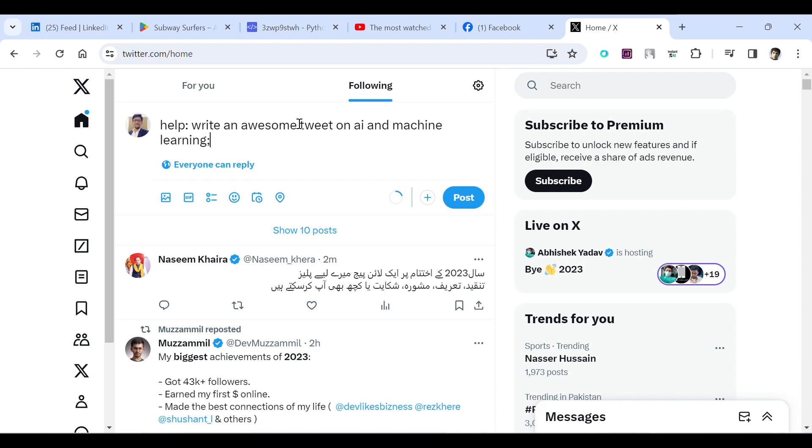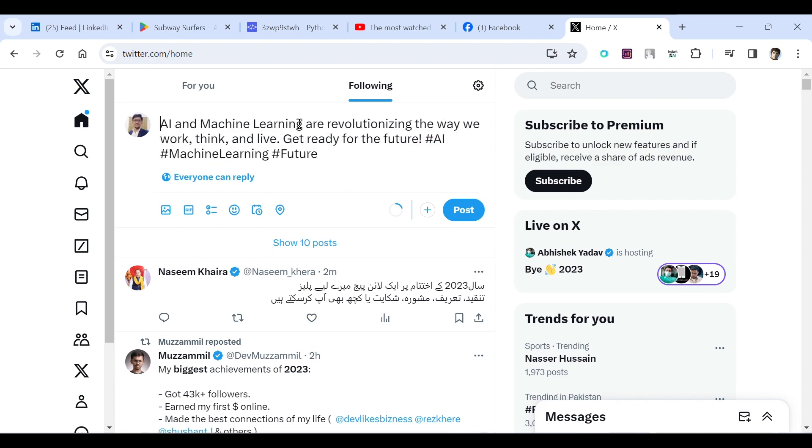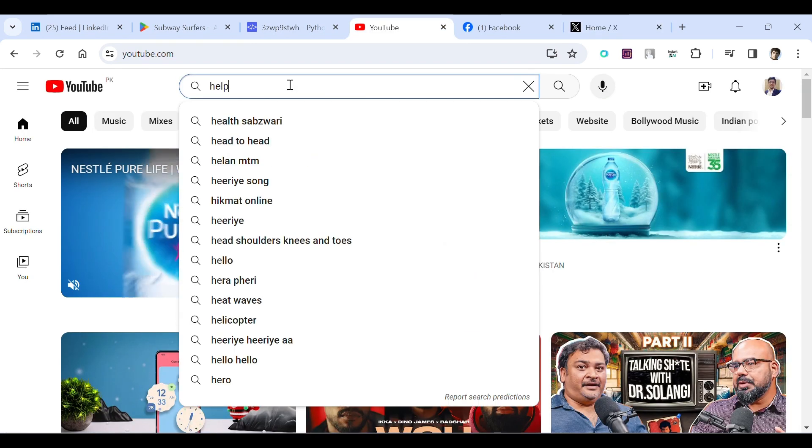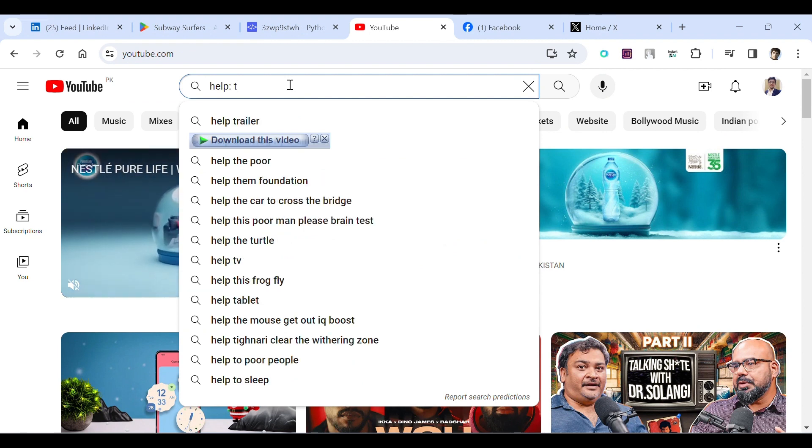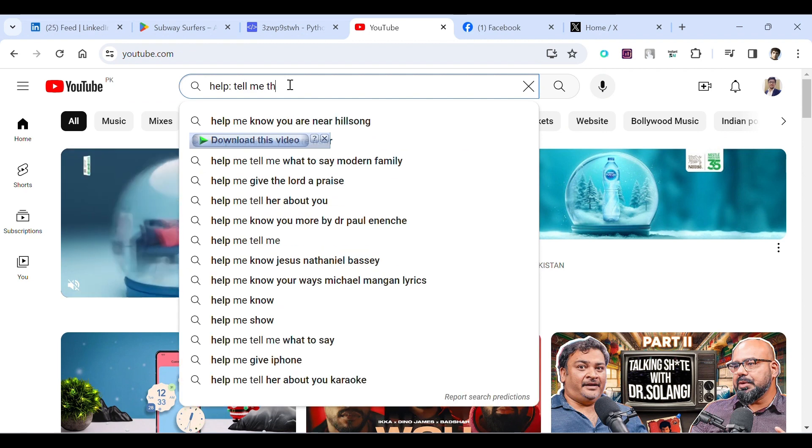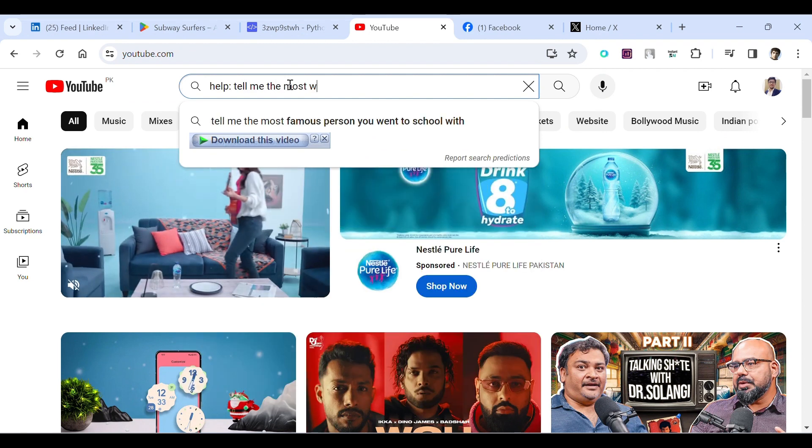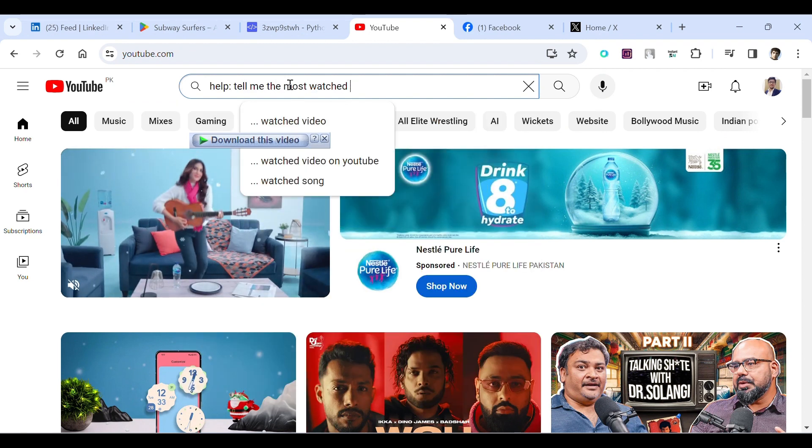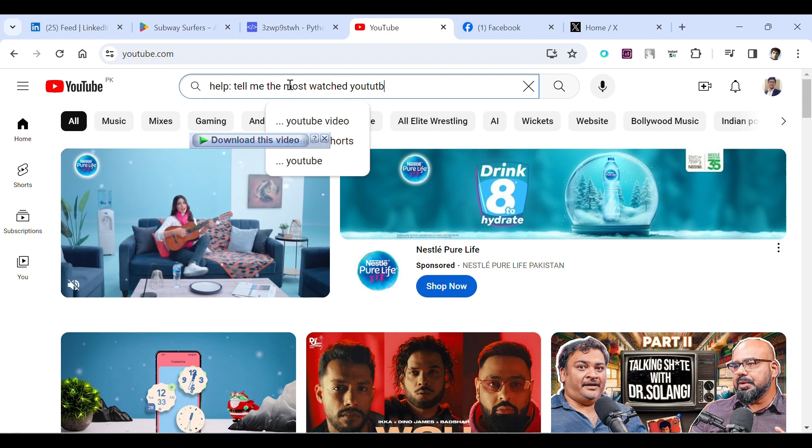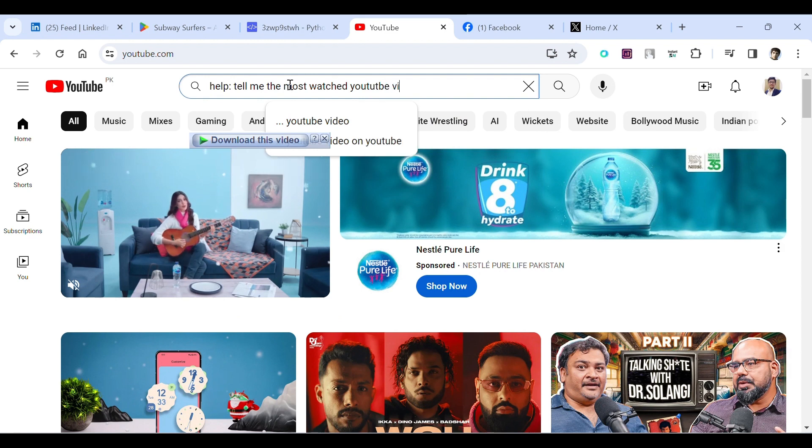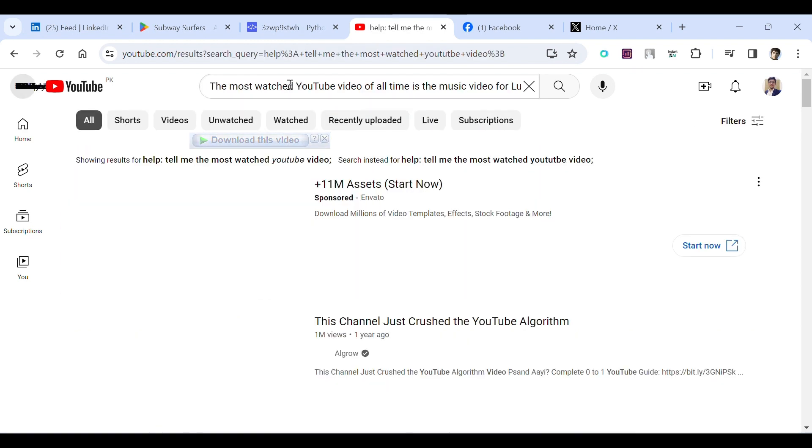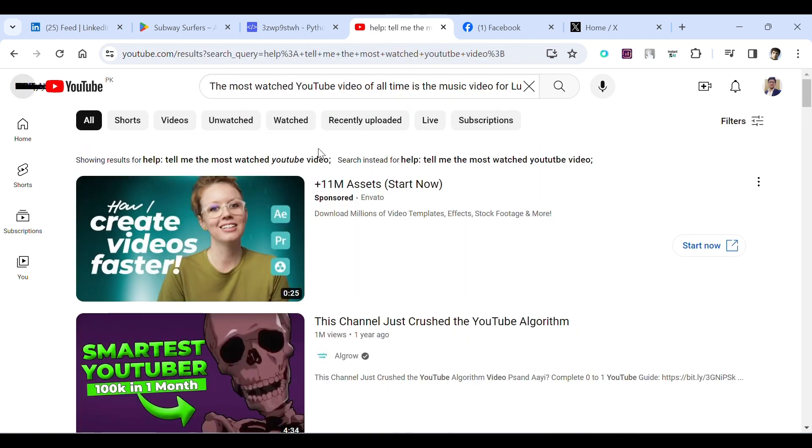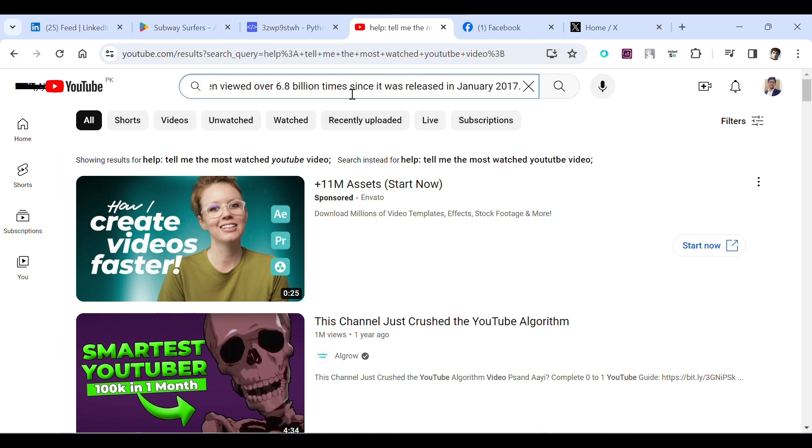Tell me most watched YouTube video. So it will give us the name. This was released in January 2017. So this song name is Despacito.